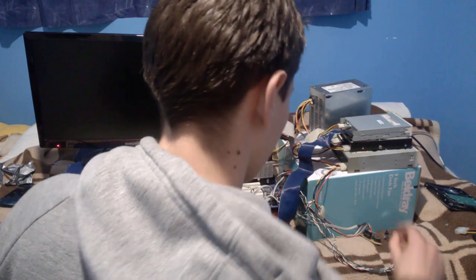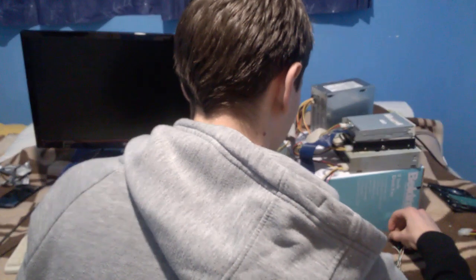So we've unplugged everything apart from the hard drive. The hard drive is still working, or it should be working still. Okay, let's try now.